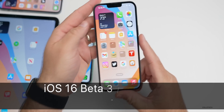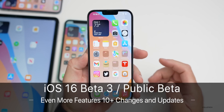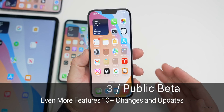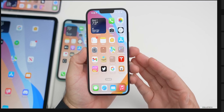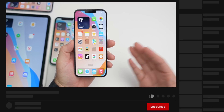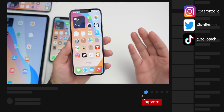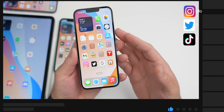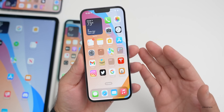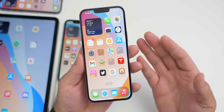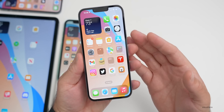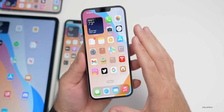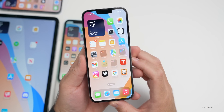Hi everyone, Aaron here for ZoloTech. iOS 16 public beta and beta 3 re-release, as well as iOS 15.6 release candidate 2, have been out for a few days — almost a full business week. There are even more features I wanted to talk about. We'll also cover overall reliability, stability, battery life, and more a little bit later.